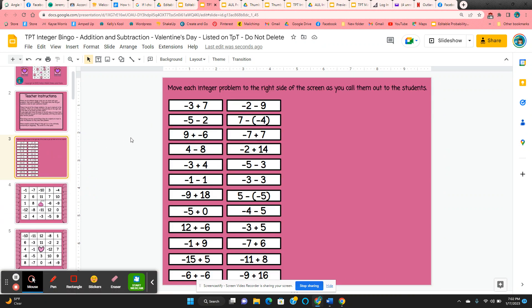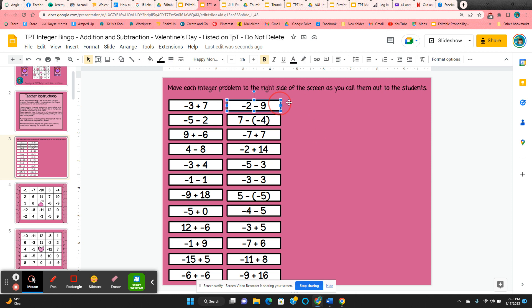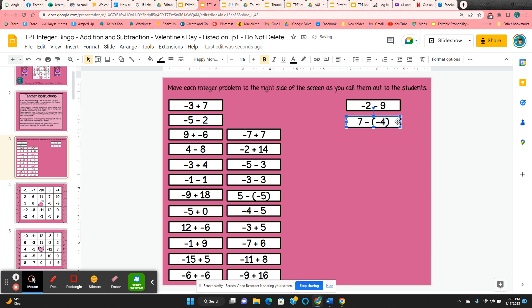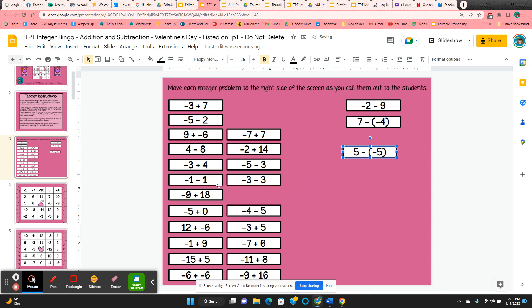All of the problems that you're going to call out to the students are on slide three. So as you call them out, just click and hold and move them to the right hand side, and that way you know which ones you've used.